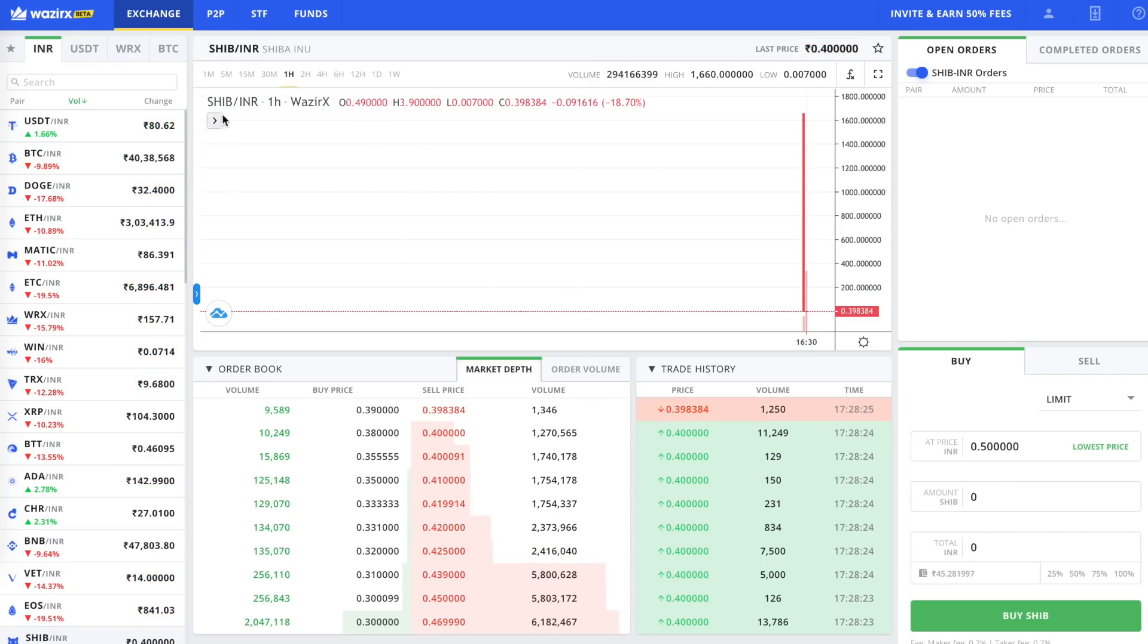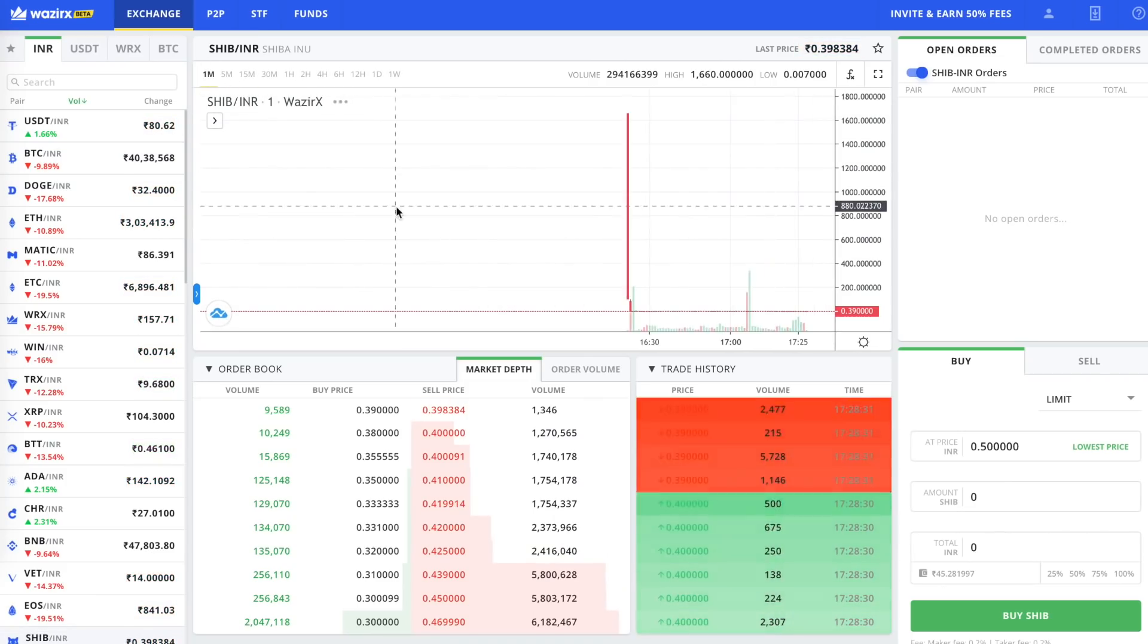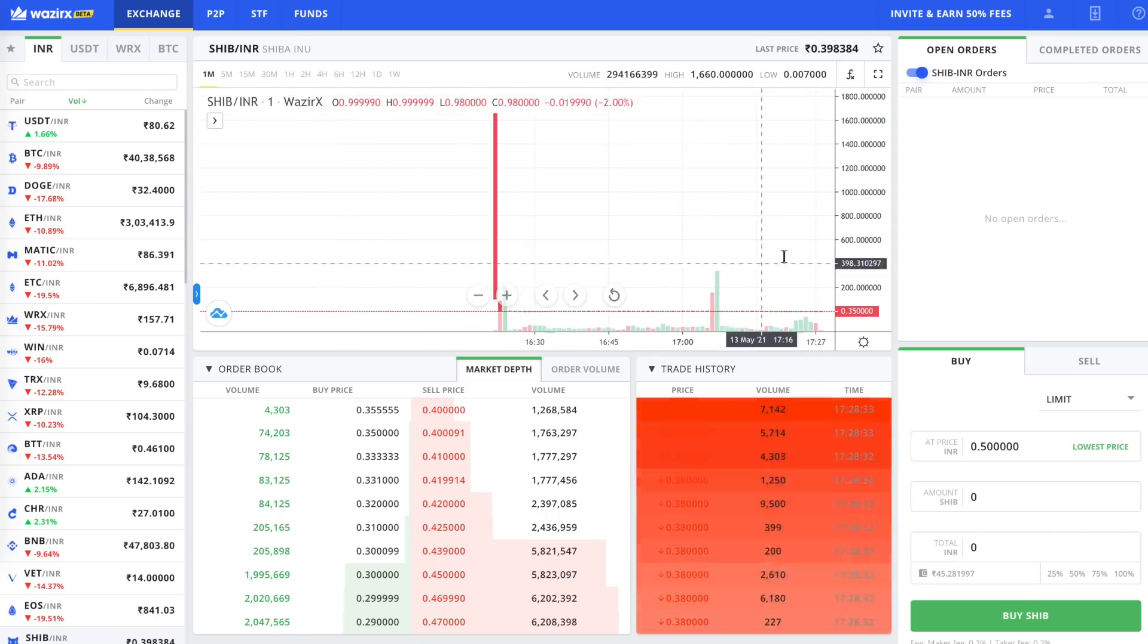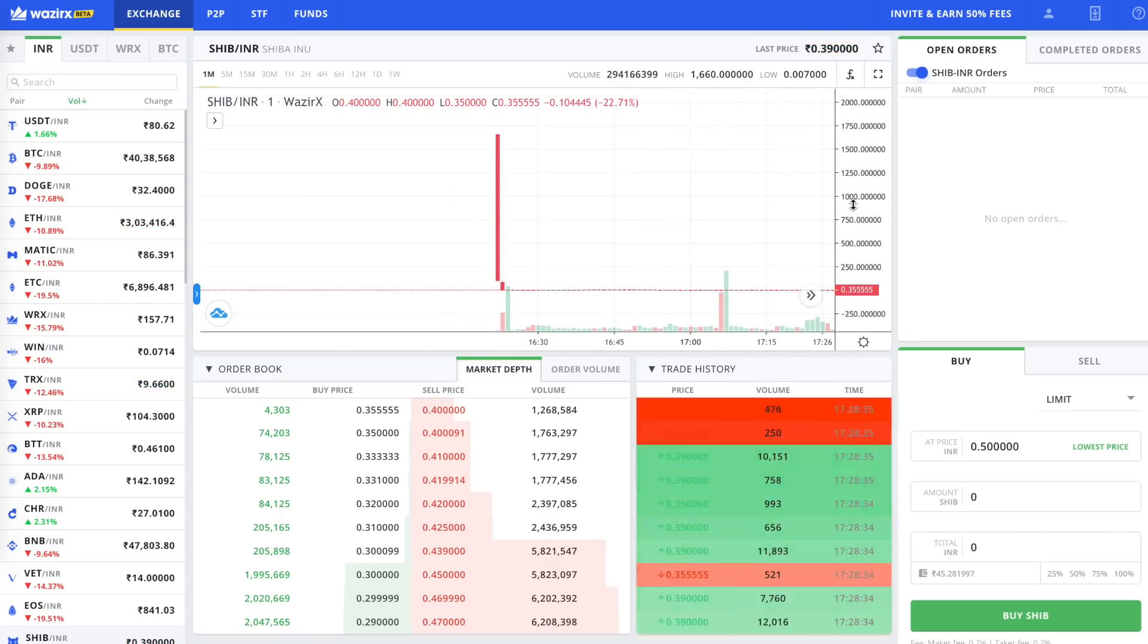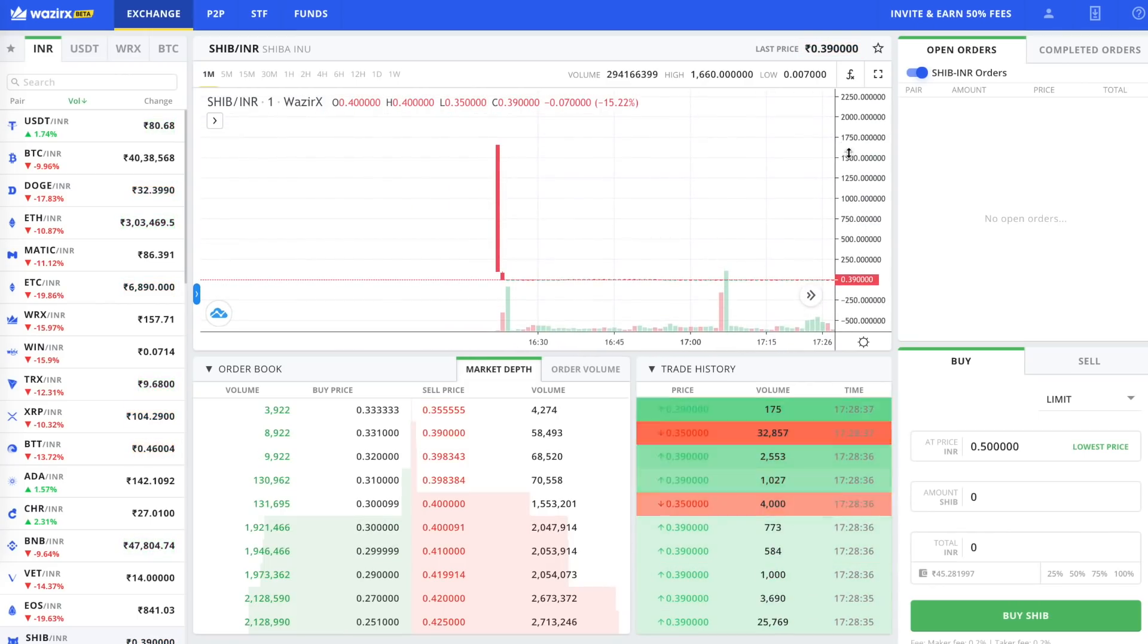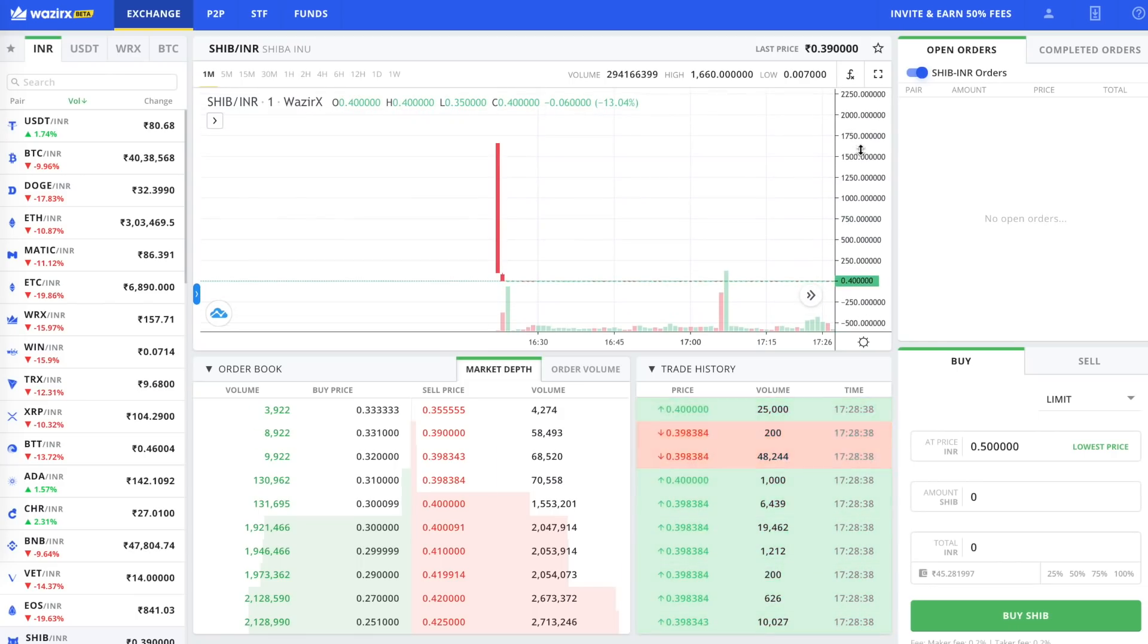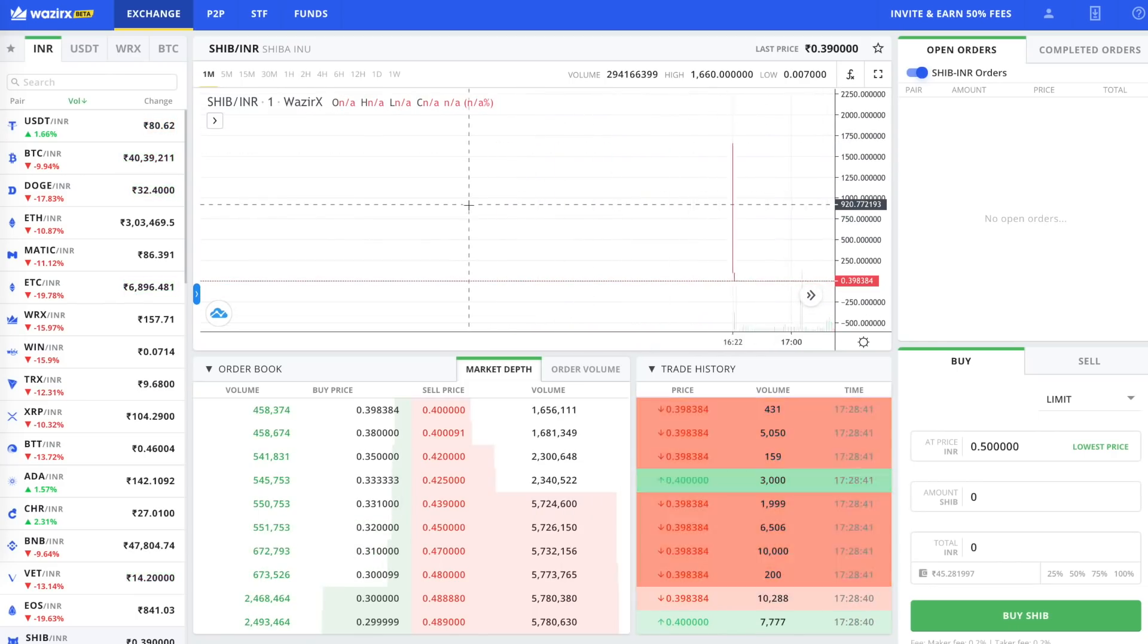Hello everyone, so Shipcoin is listed on WazirX and this WazirX has listed on its own fashion. I told it on the telegram that it is 100 rupees, so they are listed on the list of 1750.